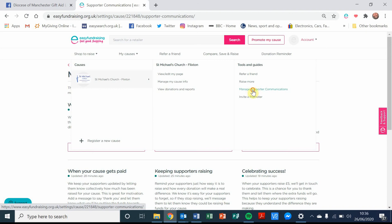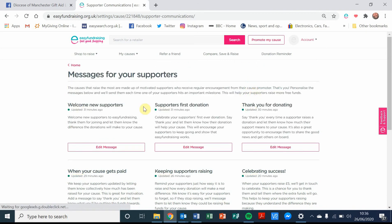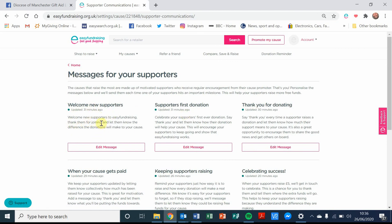Once we've done that, we're into this particular section, and you can see there are little descriptor messages underneath outlining what each one will be used for when the messages are sent to your supporters.